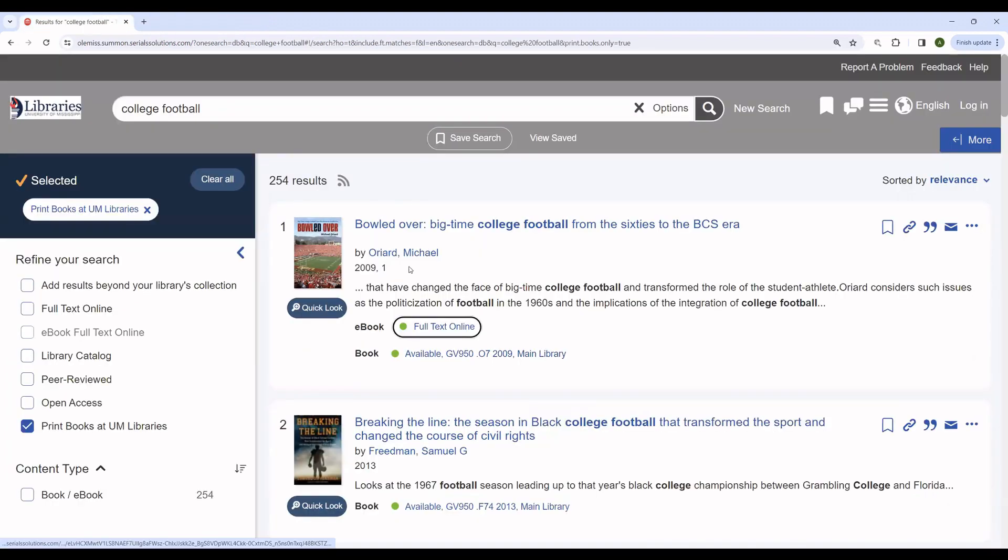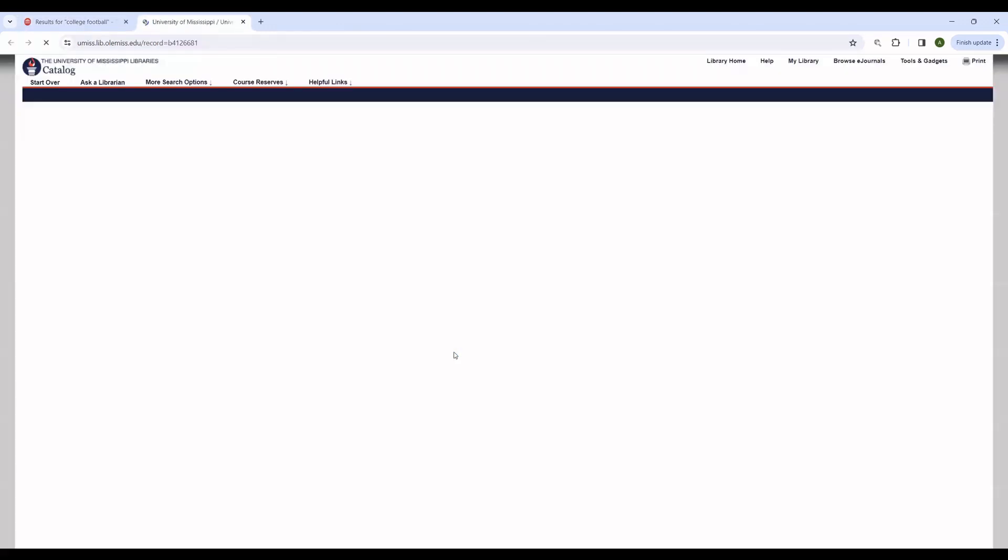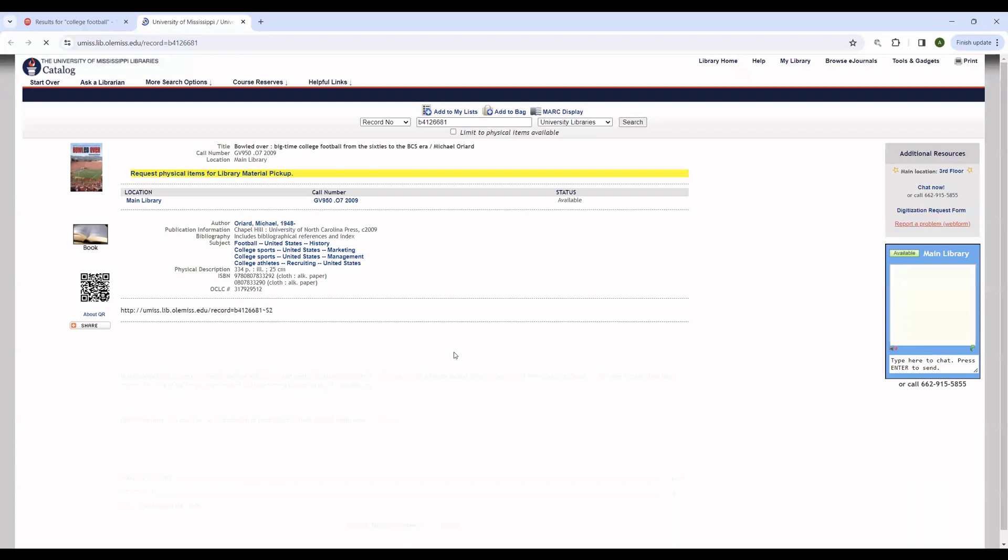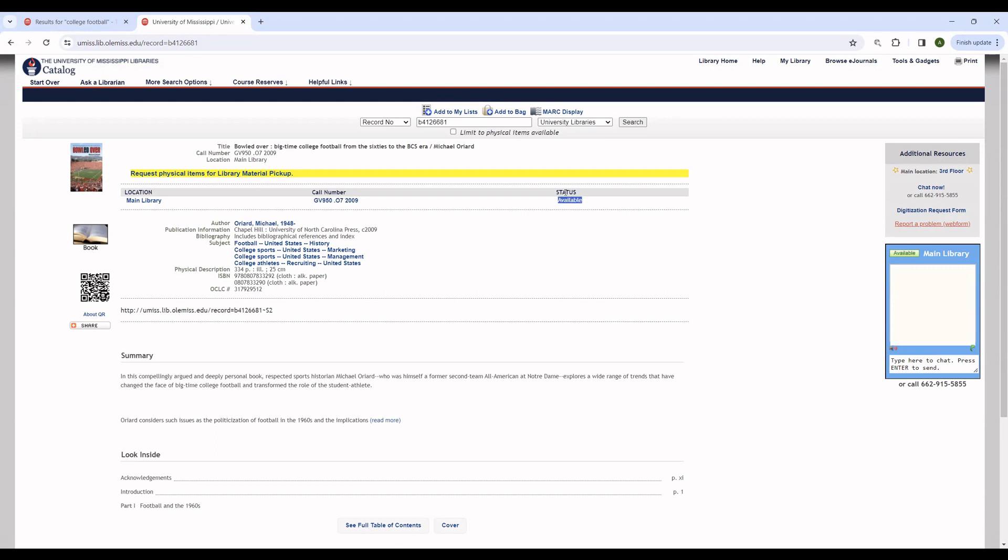If you'd like to view the information on the physical book, you can simply click here and it will take you through. If you would like to locate this book on the physical shelves, you'll need the call number here. You can also see if the book is available. If it's checked out or otherwise unavailable, there will be a note here.